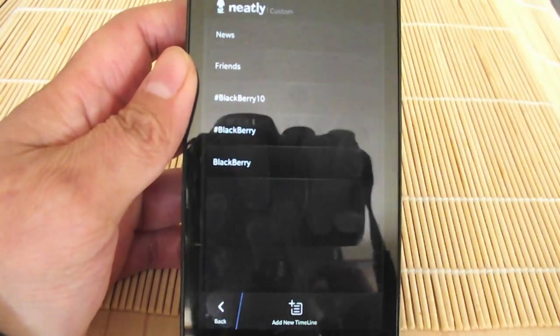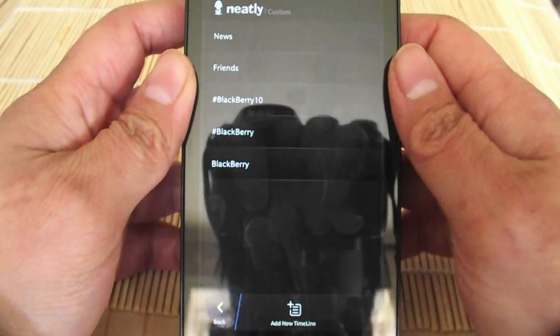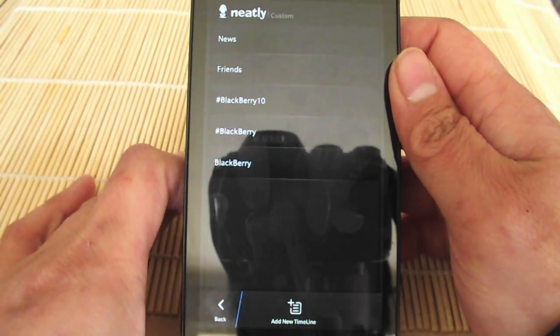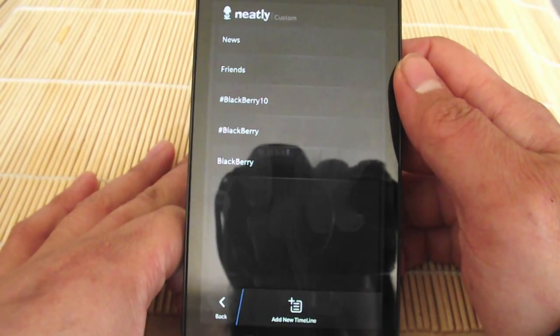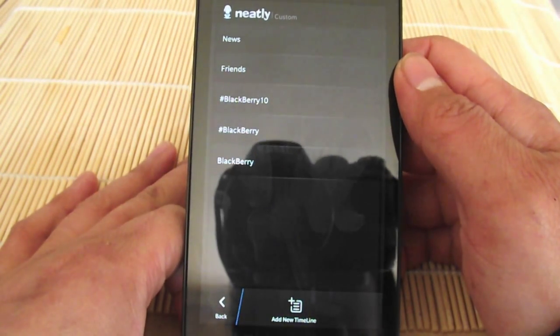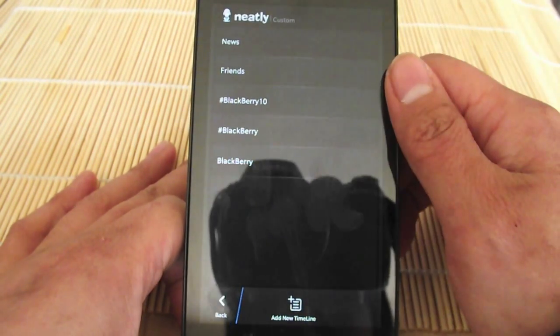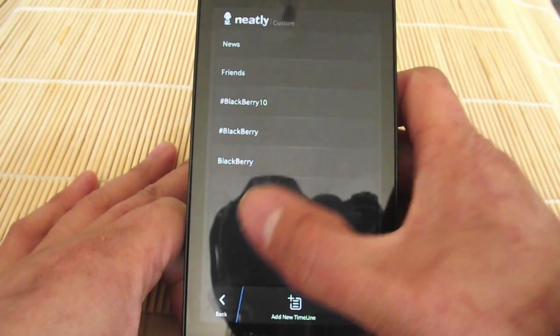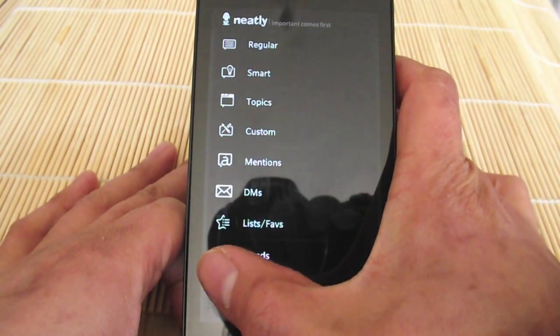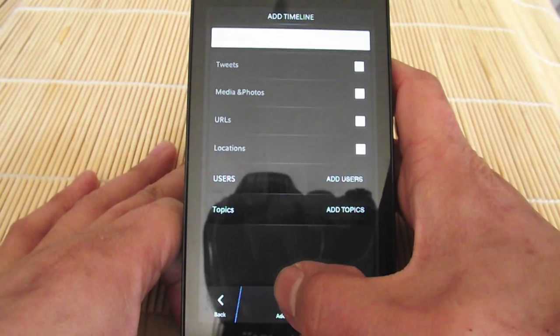I've reached out to the developer with regards to this, and hopefully they can resolve this issue. But when you create a custom timeline, you give it its name.